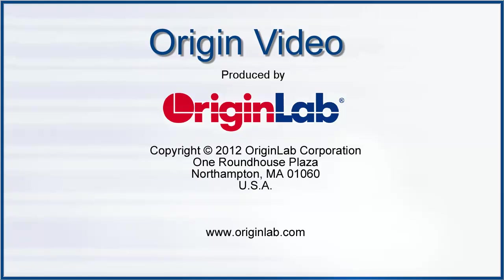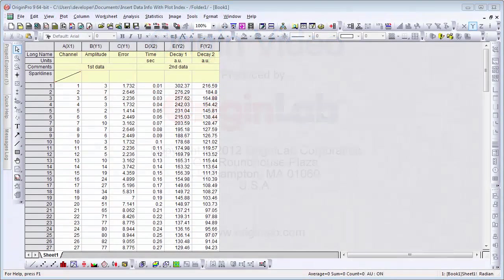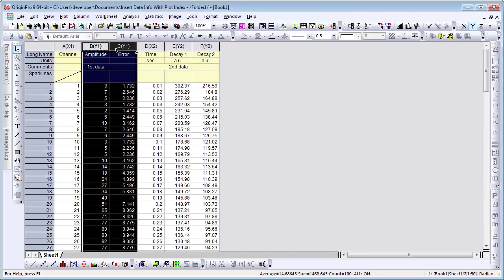In this video, I will show you how to annotate your graph with info from the data plot. Here we are looking at two sets of data side by side, some amplitude data and some exponential decay data.